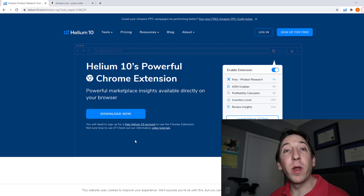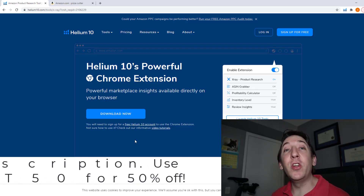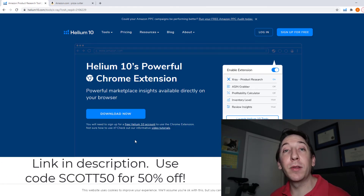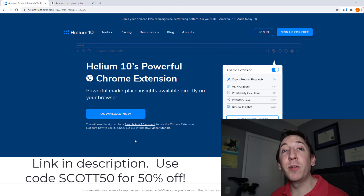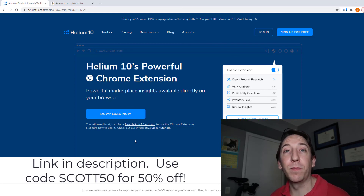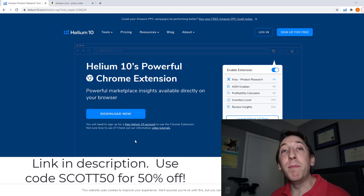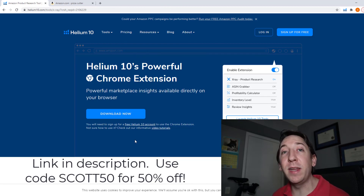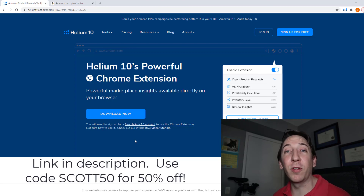If you want to try the Helium 10 Chrome extension today, you can do so for absolutely free. Just click on the link in the description and sign up for your free Helium 10 account and then download the Chrome extension. If you want to try more of the Helium 10 tools, be sure to use the code SCOTT50 at the Helium 10 checkout page to save 50% off your first month. Thank you so much for watching. I'll see you next time.